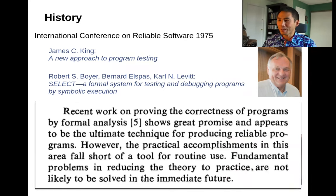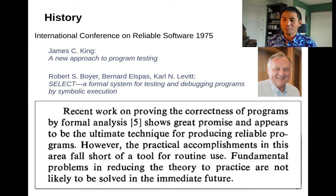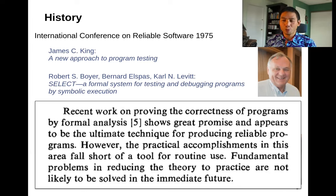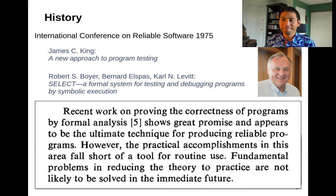Back then there's a quote that says: 'Recent work on proving the correctness of programs holds great promise and appears to be the ultimate technique for producing reliable programs. However, the practical accomplishments in 1975 in this area fall short of a tool for routine use. Fundamental problems are not likely to be solved in the immediate future.' That's almost 50 years ago.